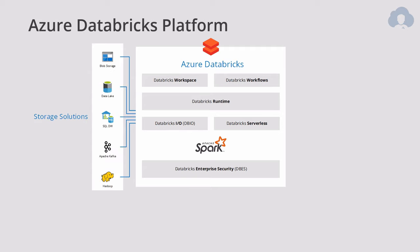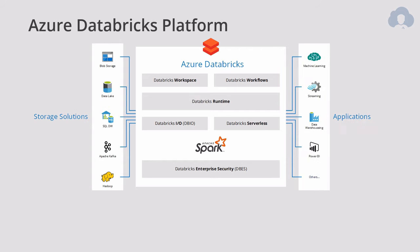There are a lot of storage solutions that can connect to, but the five main ones that have native connectivity are blob storage, data lake in both version one and two, SQL data warehouse, Apache Kafka and Hadoop. We already mentioned some of those. But also there are several applications that you can use Databricks for. The most common ones are machine learning scenarios, streaming scenarios, data warehousing. So your typical ETLs prepping the data and Power BI, which is very common case recently. But there are many, many other applications that you can use Databricks for.